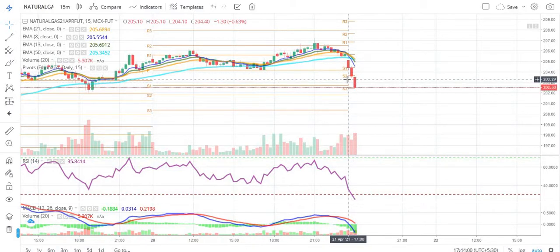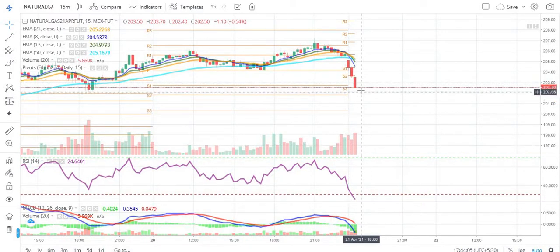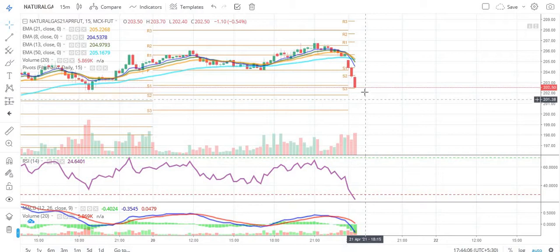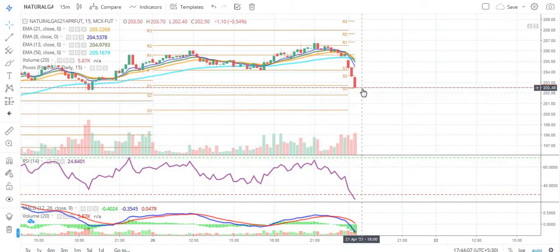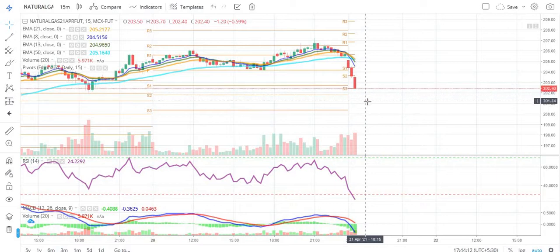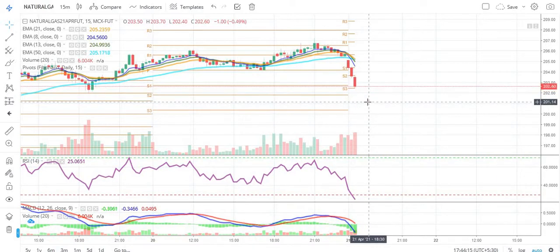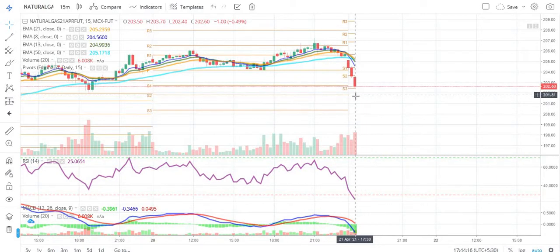If you haven't followed our Instagram page, you can follow it — the link is given in the description box. Right now the situation is: if it breaches 202.4, then the next target will be around 201.8, and the second next target can be around 201.1.